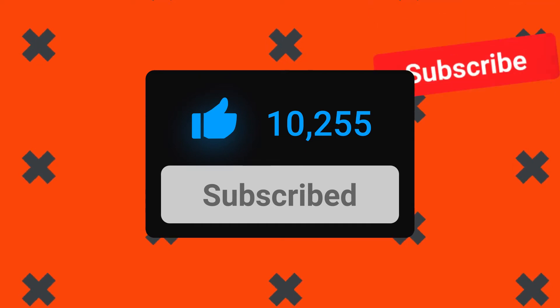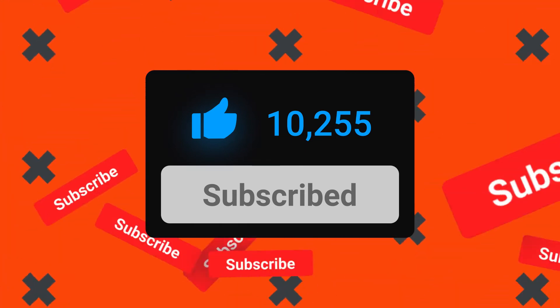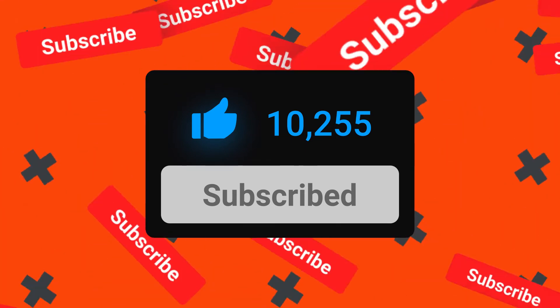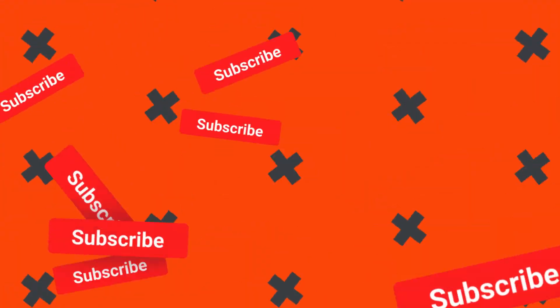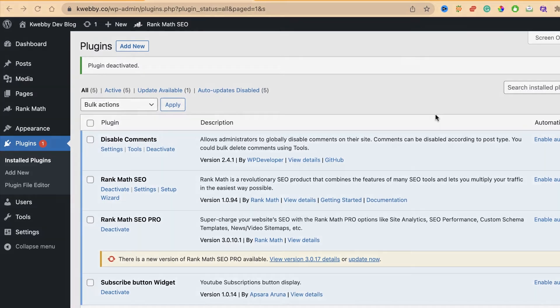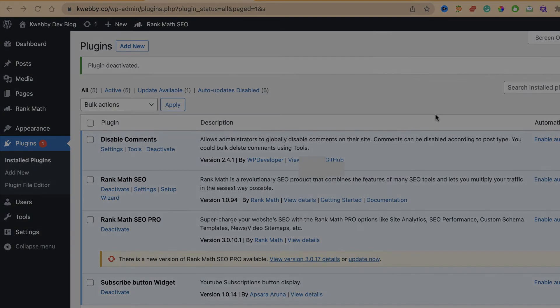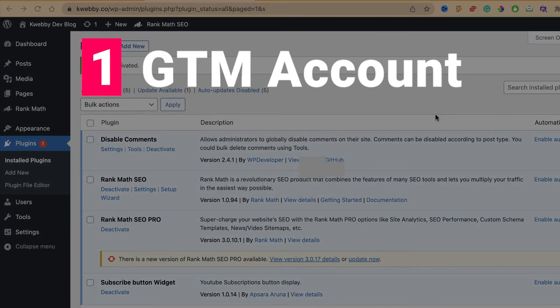Let's get started. Here we have the WordPress dashboard and you need three things. First is a GTM account. Obviously if you have a Google account you can easily sign up. You will find the link in the description box.